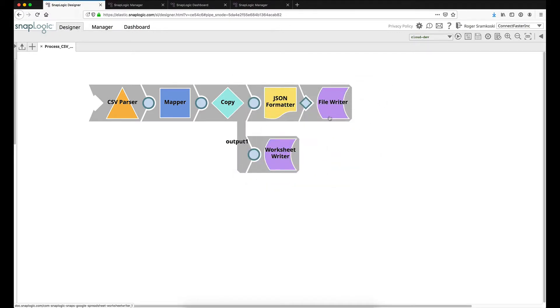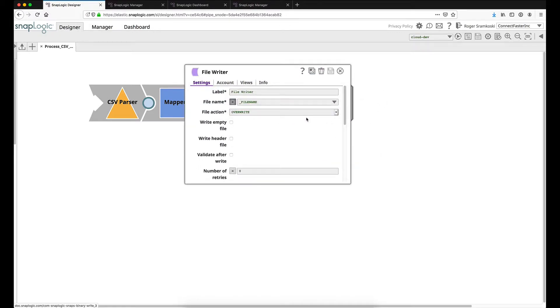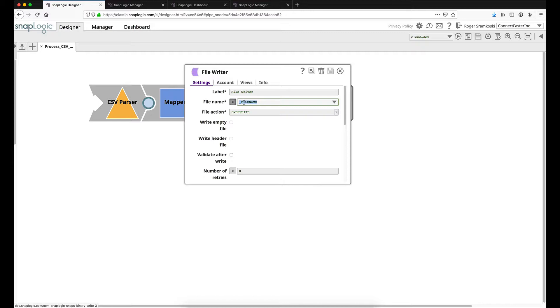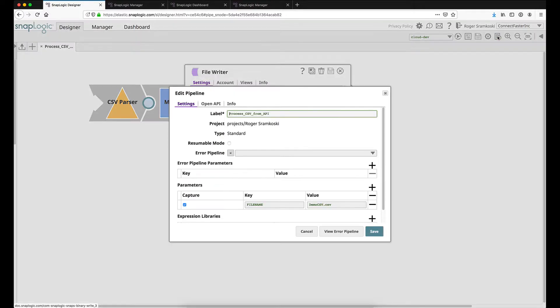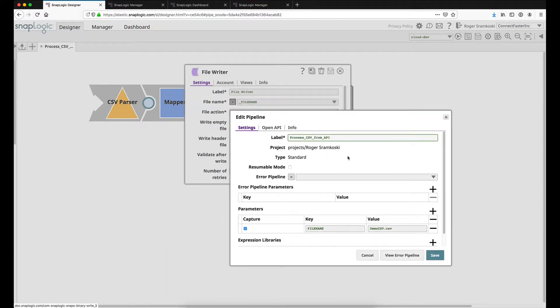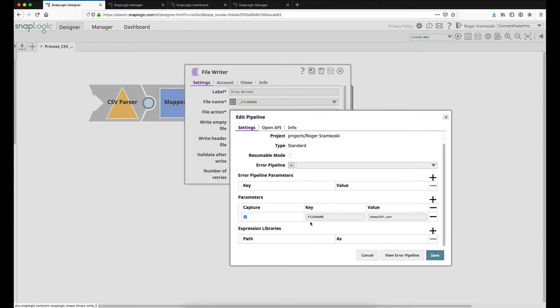I want to take a look at the file writer and talk about one thing I did here. I have the file name set as an expression. And you'll see that I have this underscore and then file name. Where that is going to come from is if I click on pipeline properties up here. You can see that I have a parameter named file name. And the default value is going to be demo.csv.